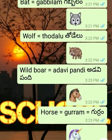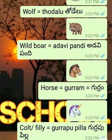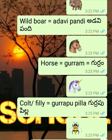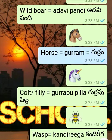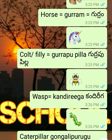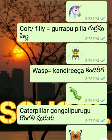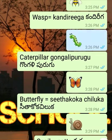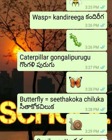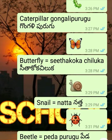Todele. Wild Boar - Adavi Pandi. Horse - Gurram. Colt or Filly - Gurrappu Pilla. Vast - Kandiriga. Caterpillar - Gongalipurugu. Butterfly - Sita Koka Chiluka.